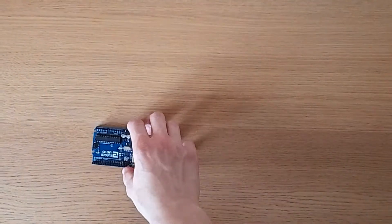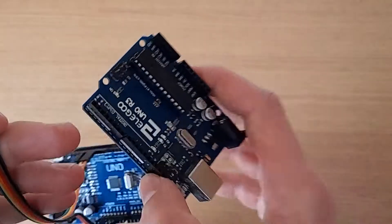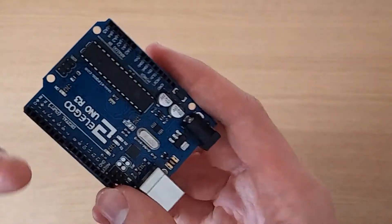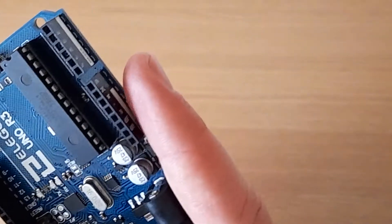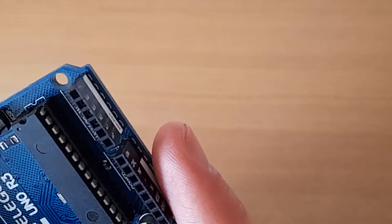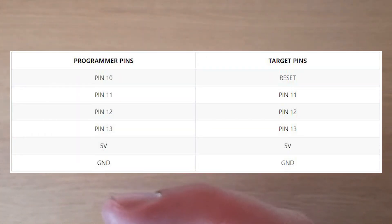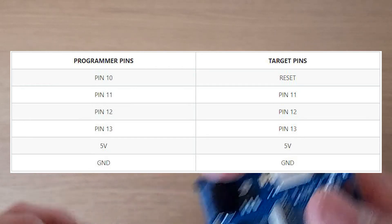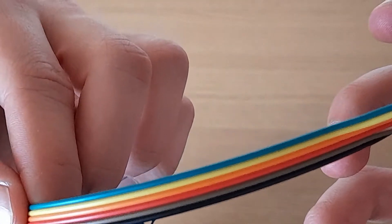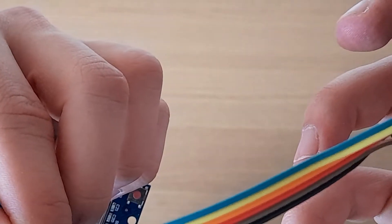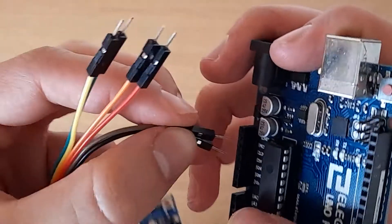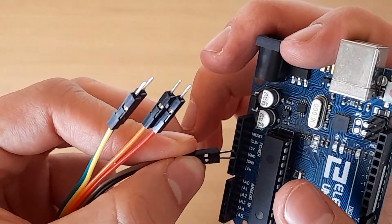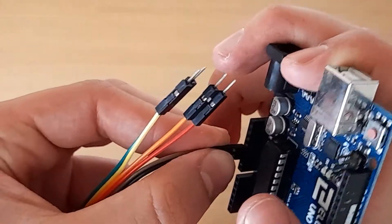Then what you need to do is take your good board, your programmer, as we call it. And you need to connect five volt and ground to the five volt and ground on the other Arduino. So as you can see, the black wire here is ground and the red one is five volts. So on this one, we will connect the black wire to ground and the red one to five volts.